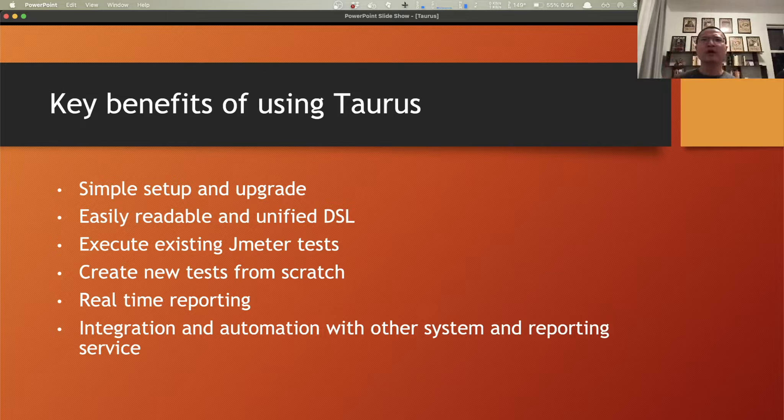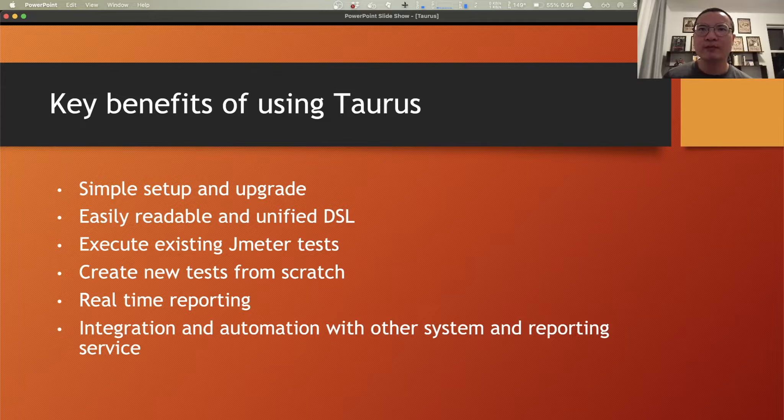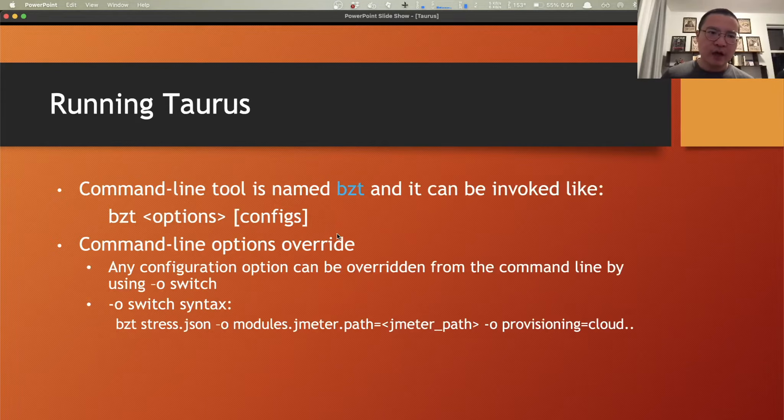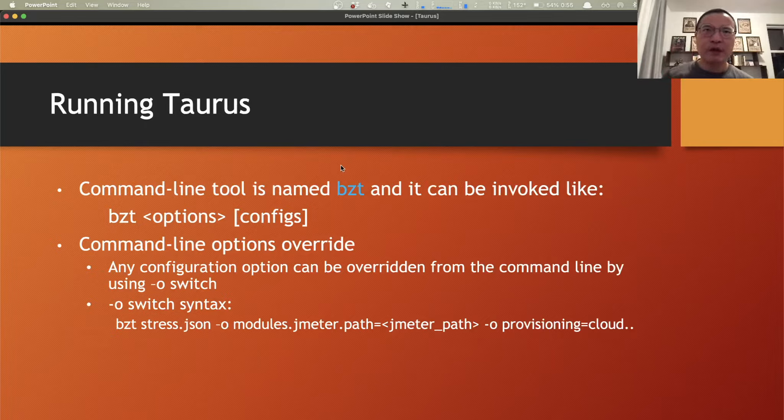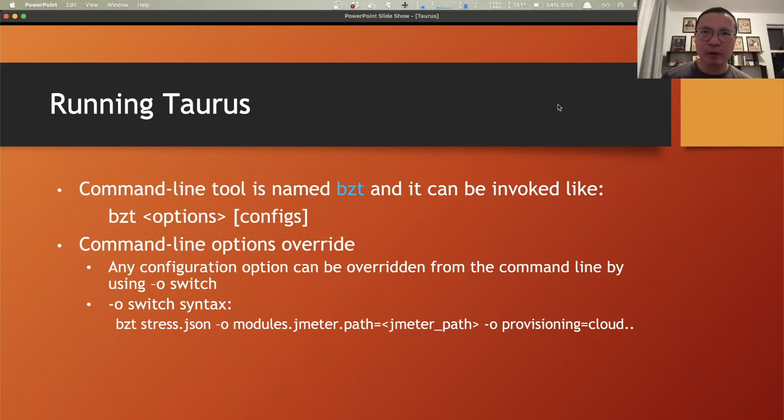What's more, it also has real-time reporting capabilities by integrated with BlazeMeter reporting services. Now, how do we run Taurus? There again, there is a command line tool called BZT which is BlazeMeter Taurus. It can be invoked like the syntax below in the slide right here.